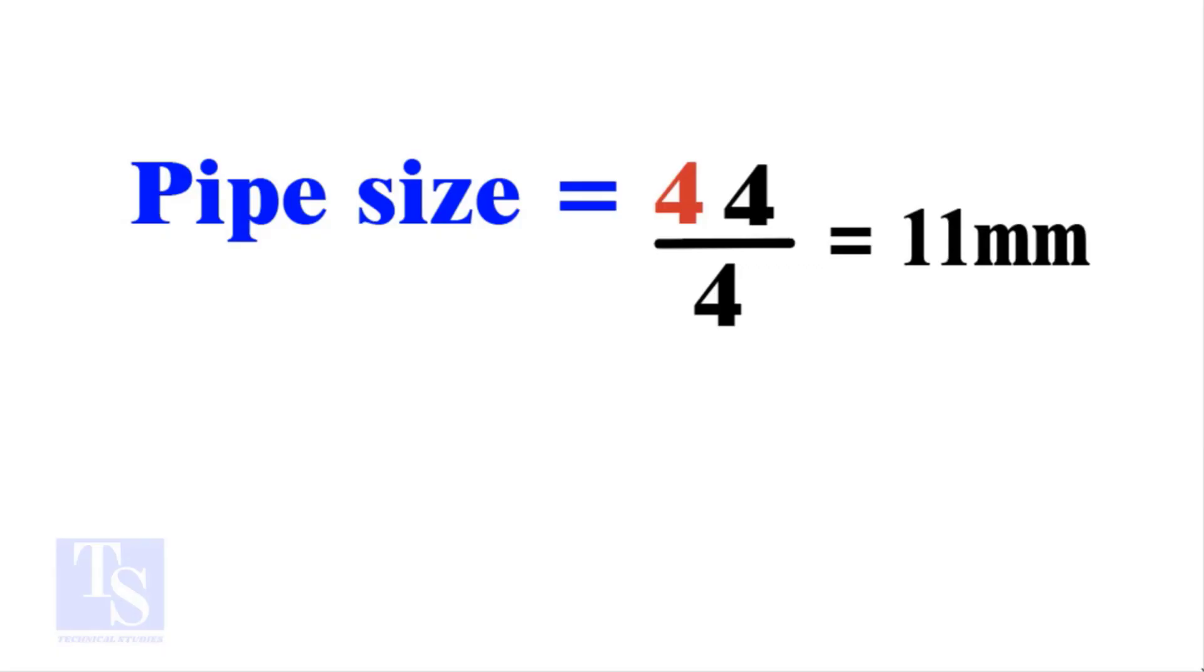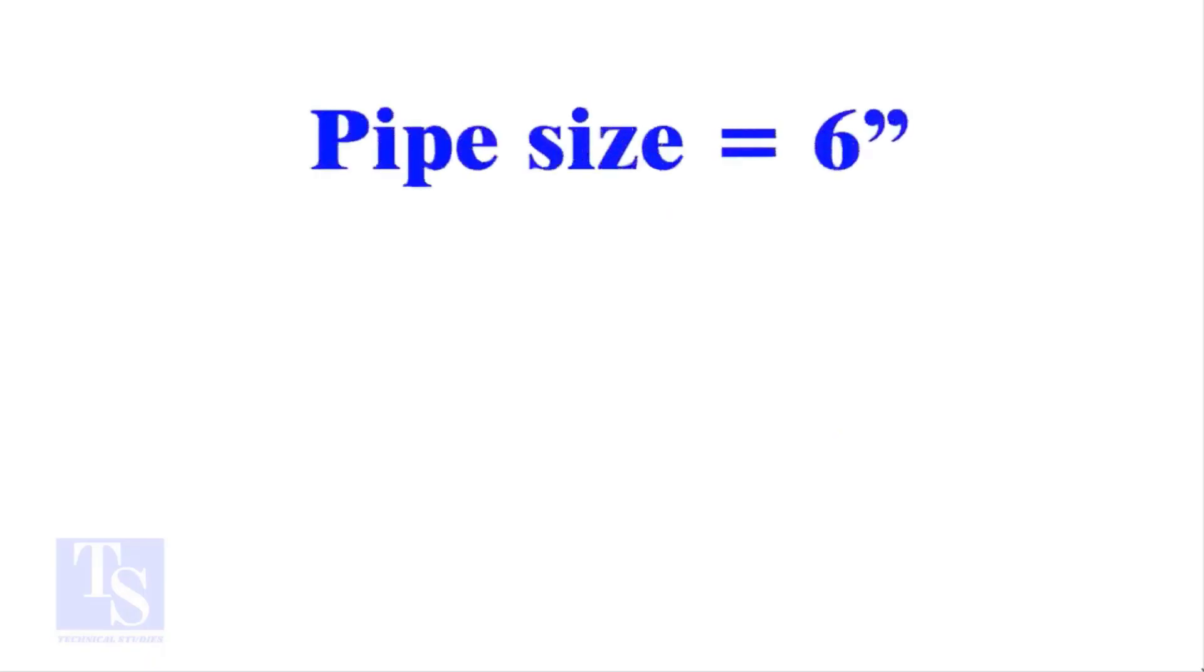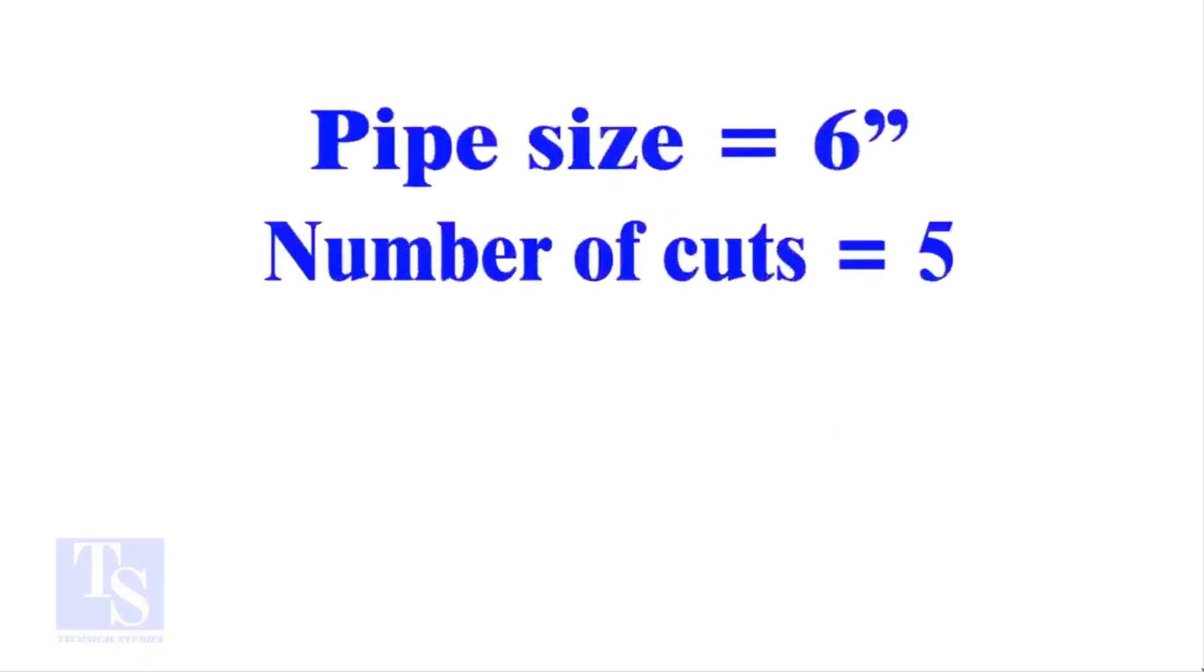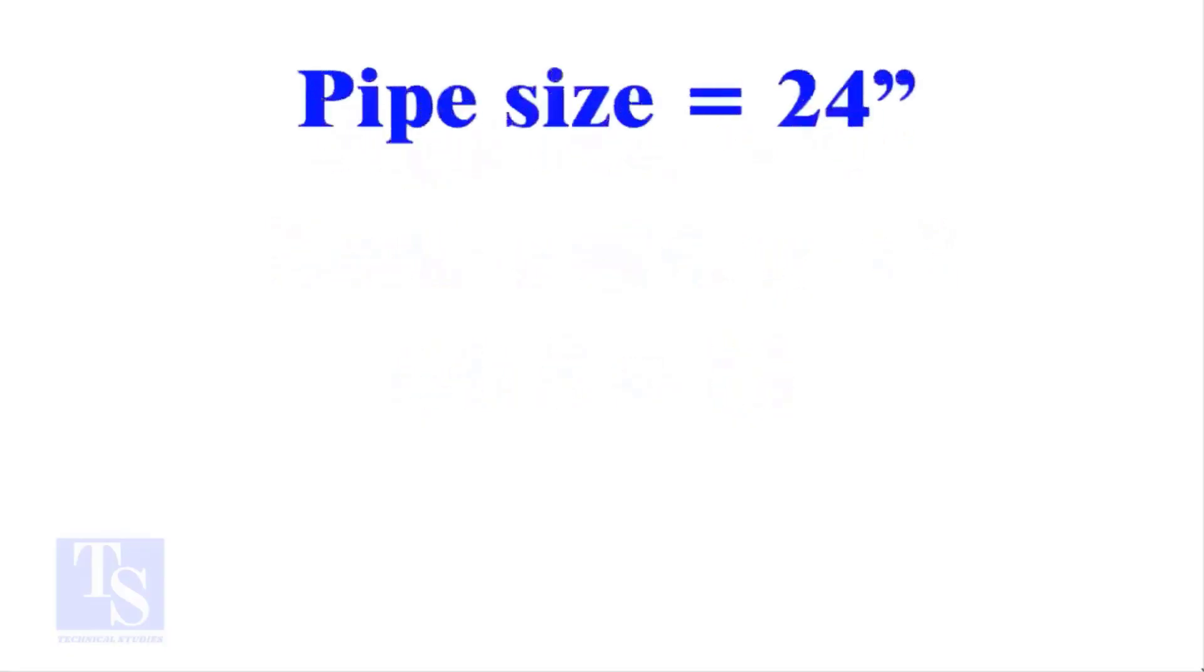Compare this with the previous calculation, almost the same result. Let's look at more examples. Pipe size 6 inches, number of cuts 5. The answer is 13 millimeters. Try calculating the cutback using any method and you'll get nearly the same result. Surprising, isn't it?